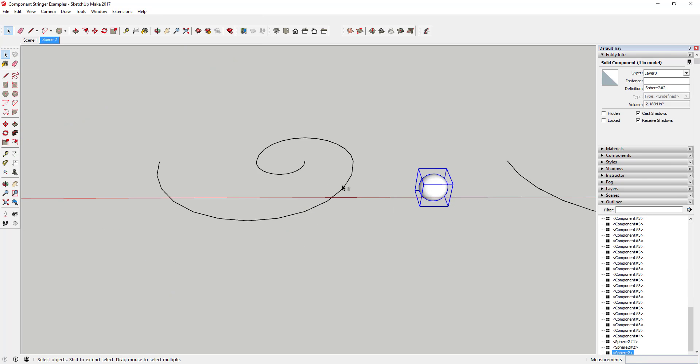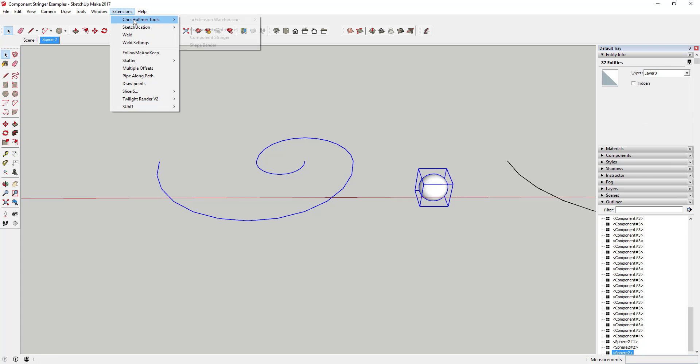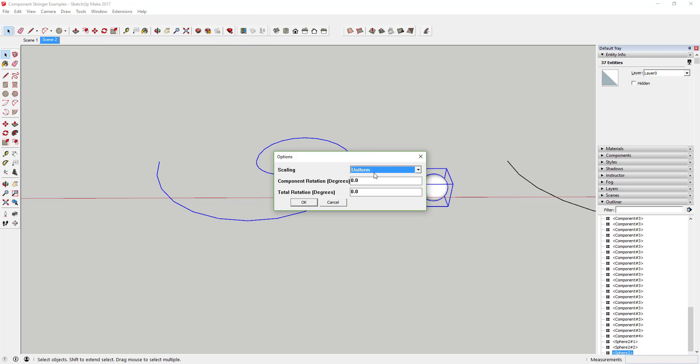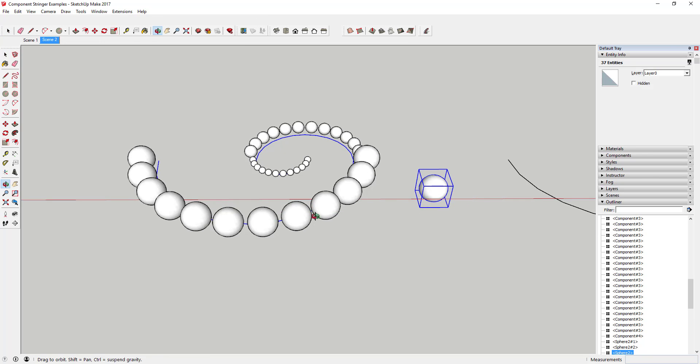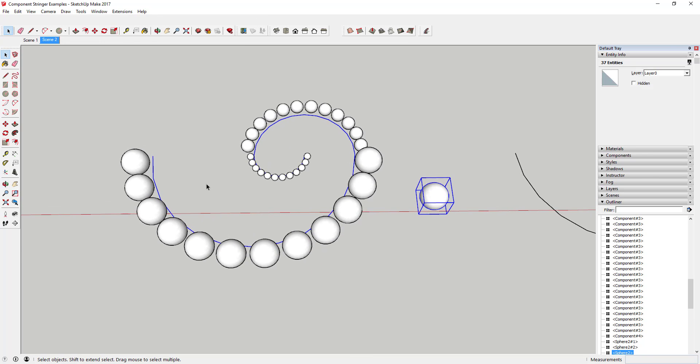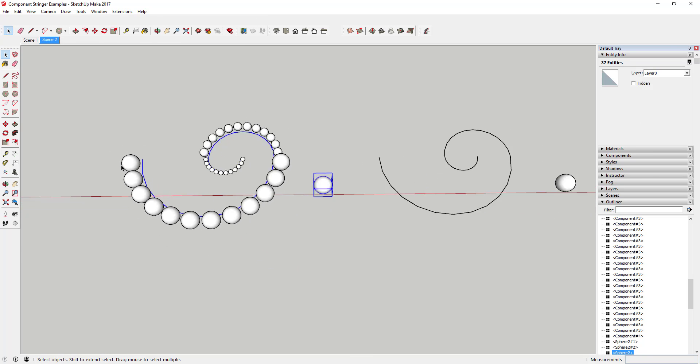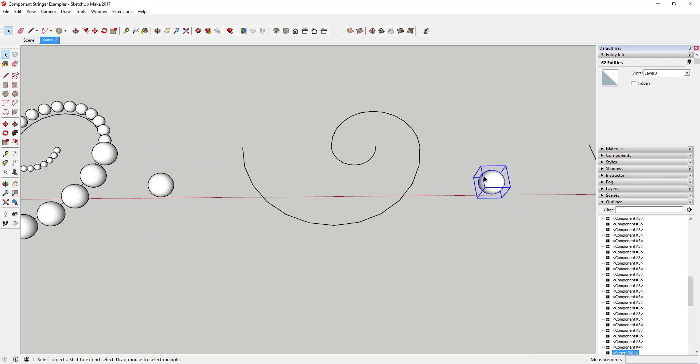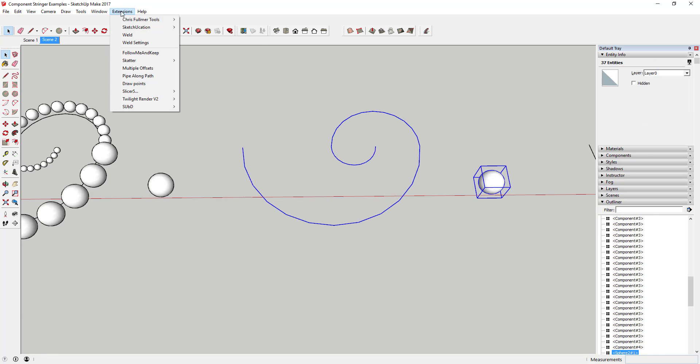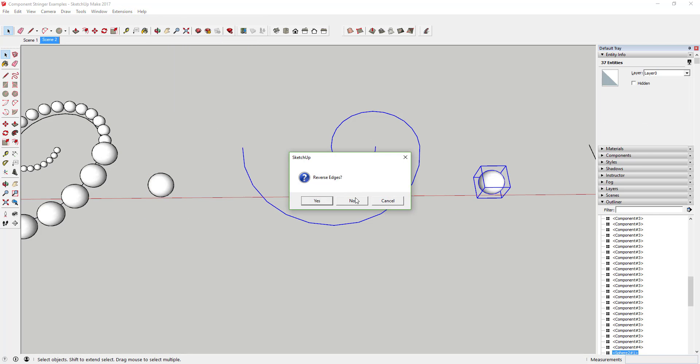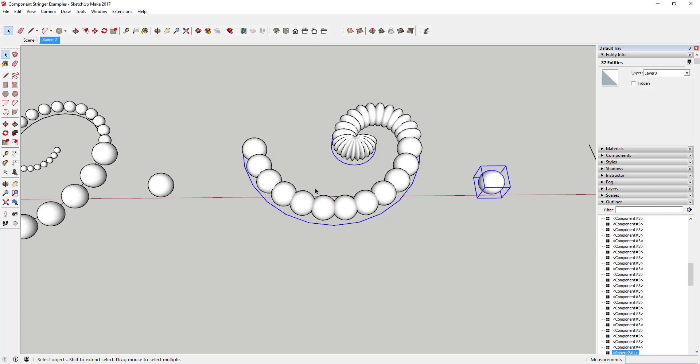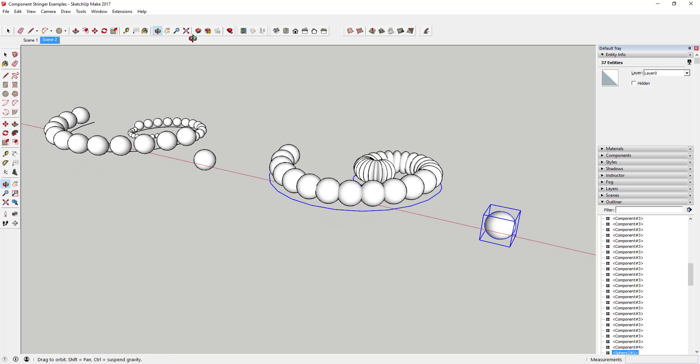There are options for scaling your objects to adjust how they fit along the path. Uniform will scale your object so that each object fits along each segment of your path. Stretch will scale each object so that they fit in line with the next object. This will often cause object distortion.